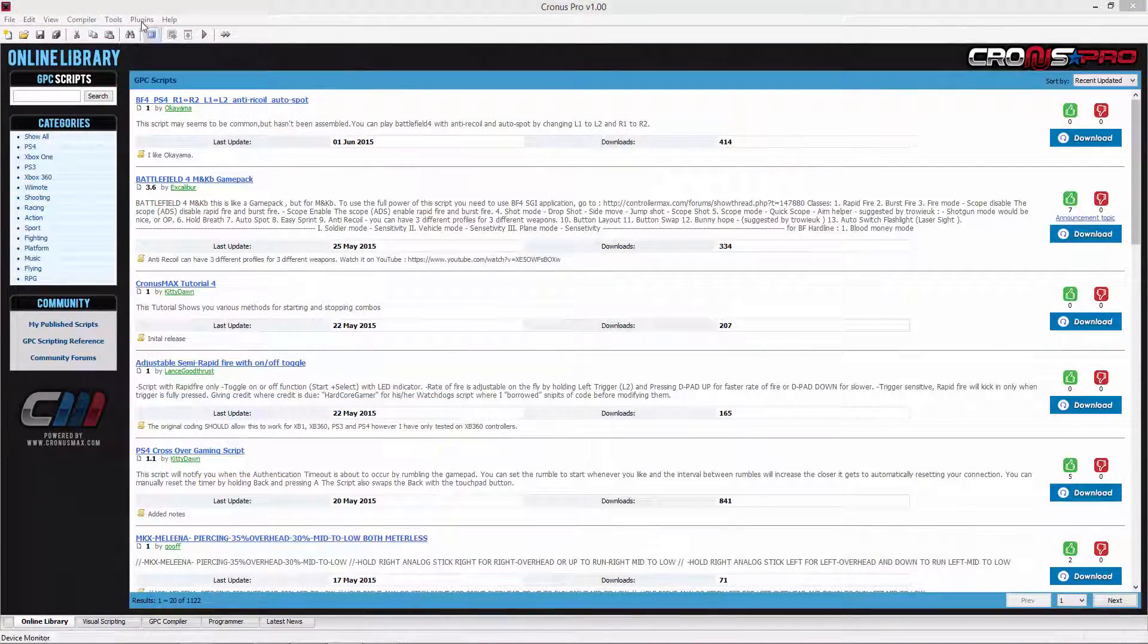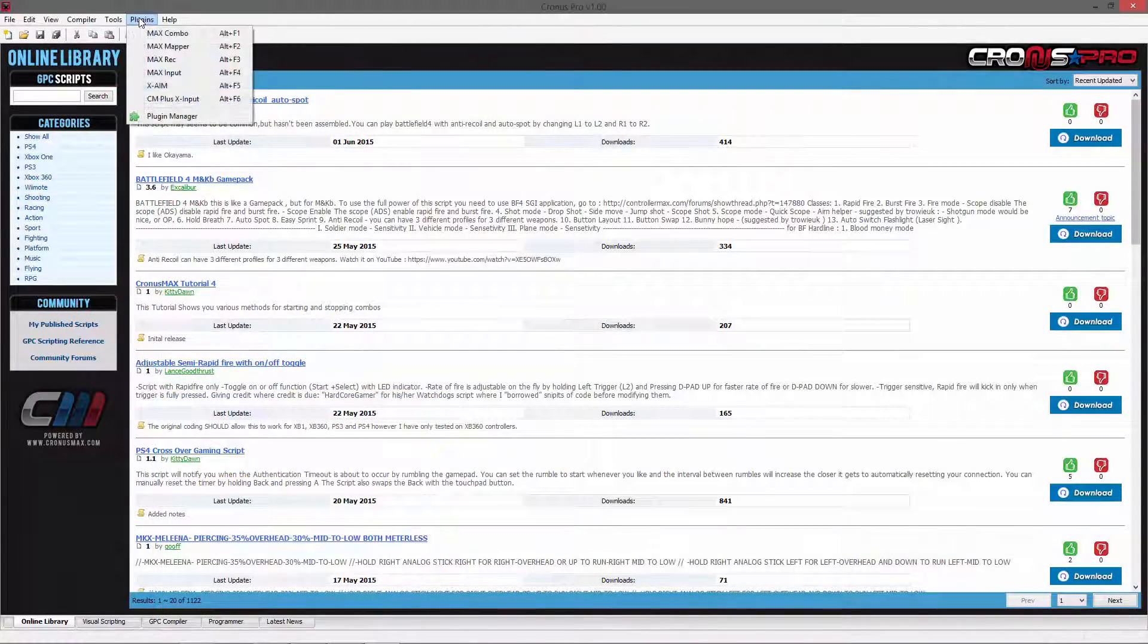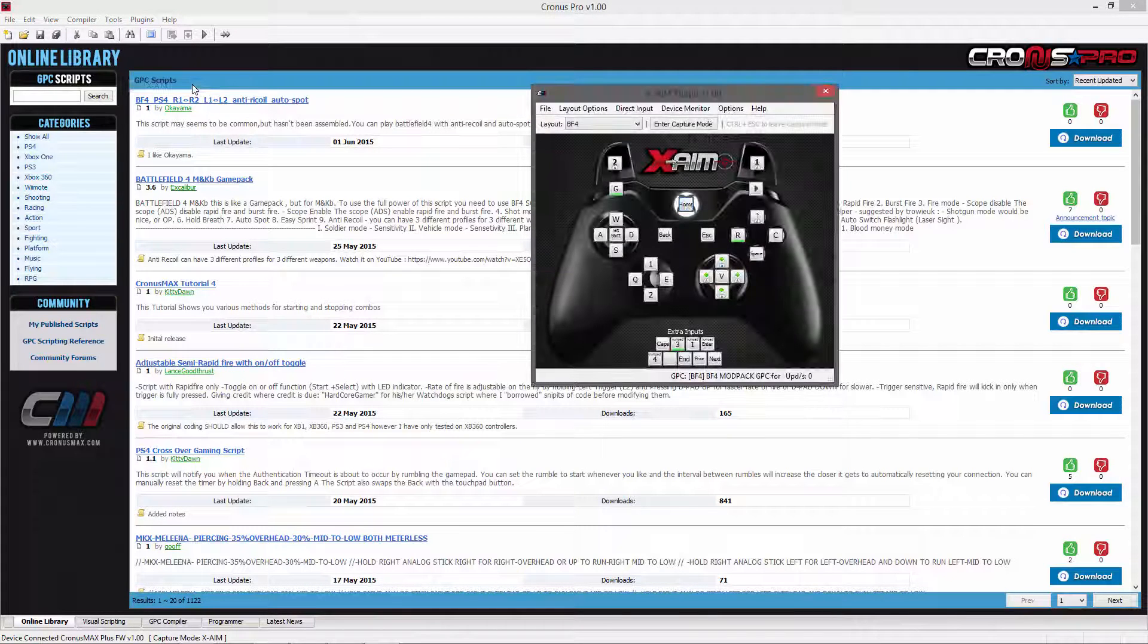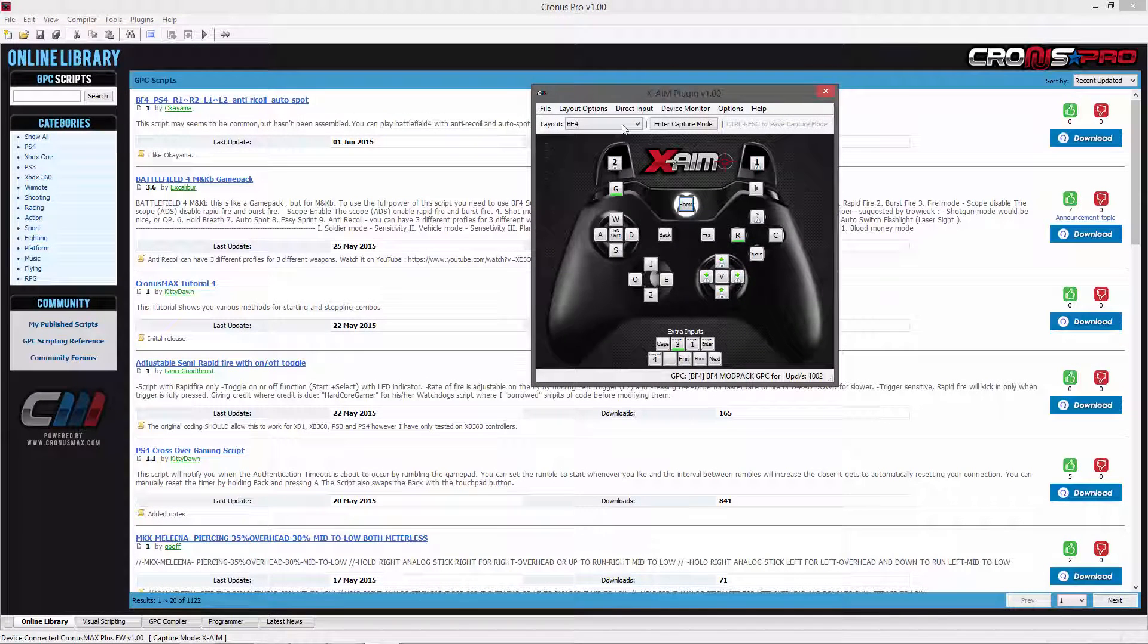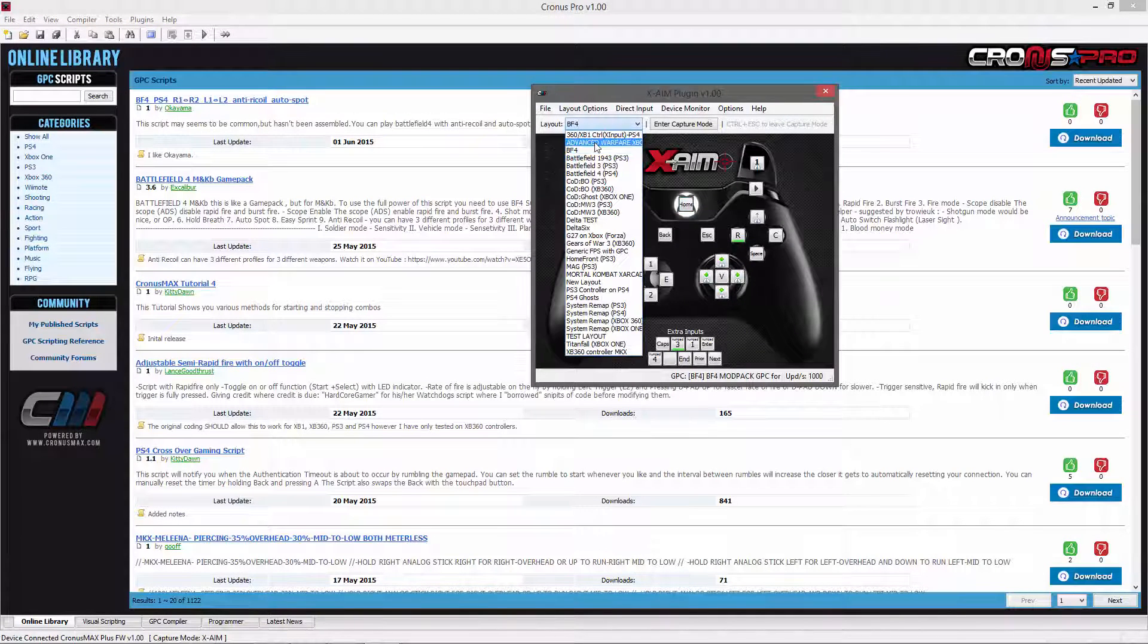To find the proper dead zone for the game you are playing you will first need to open the XAIM plugin and navigate to the layout of which you need to tune.